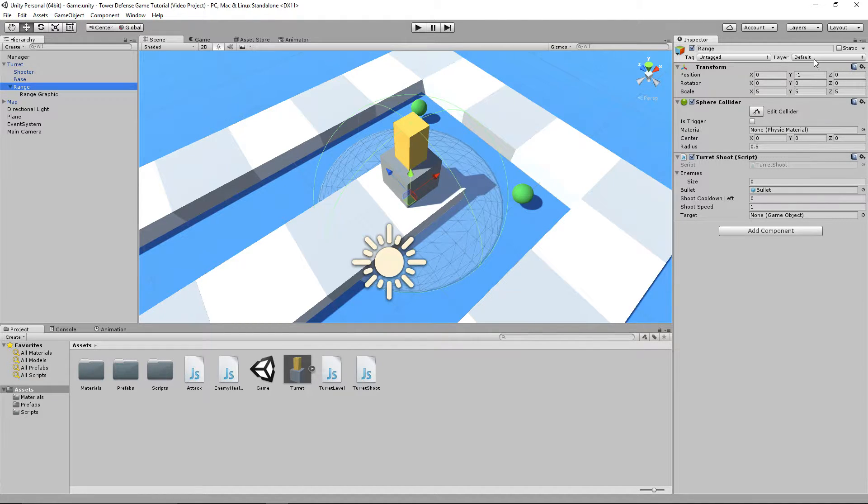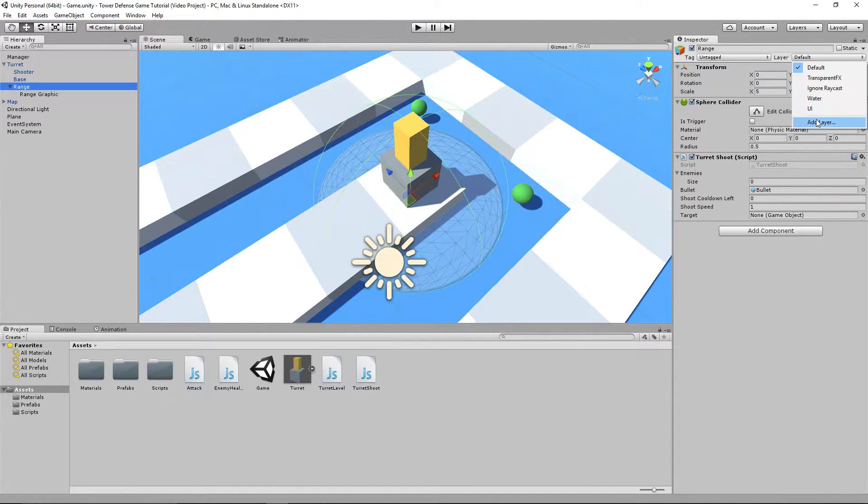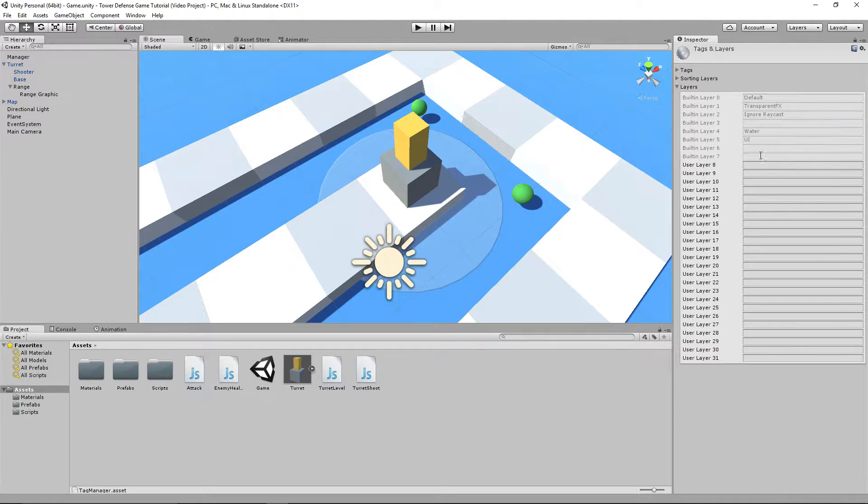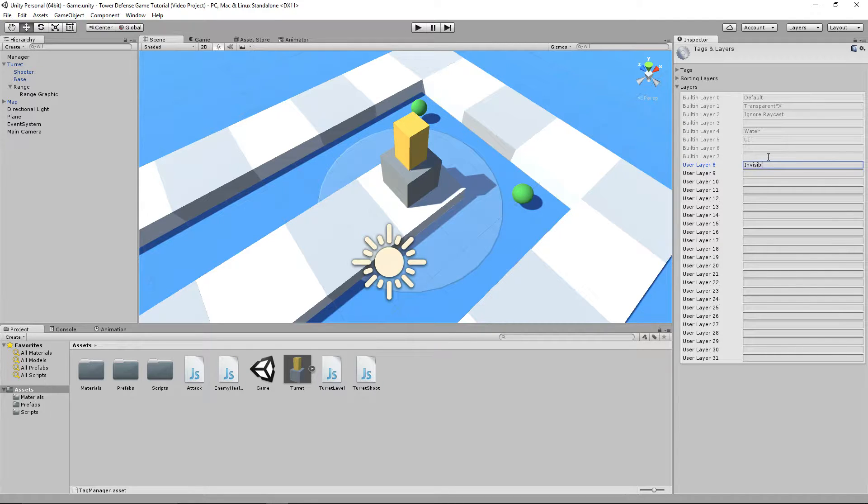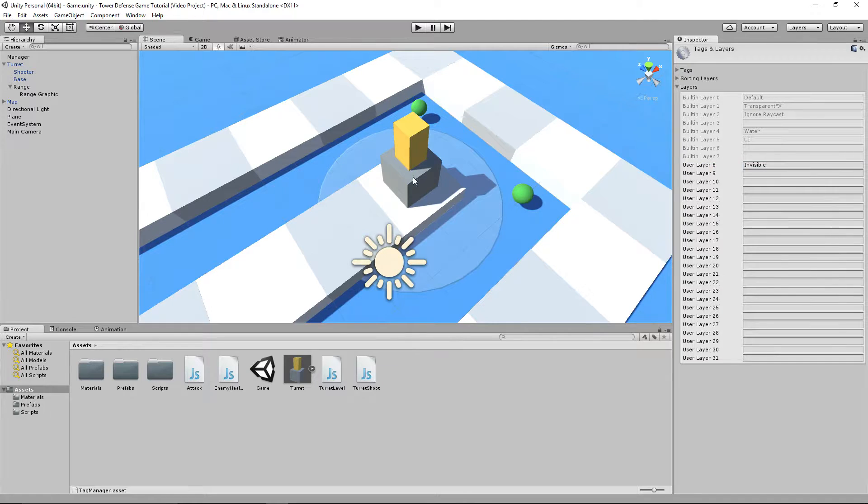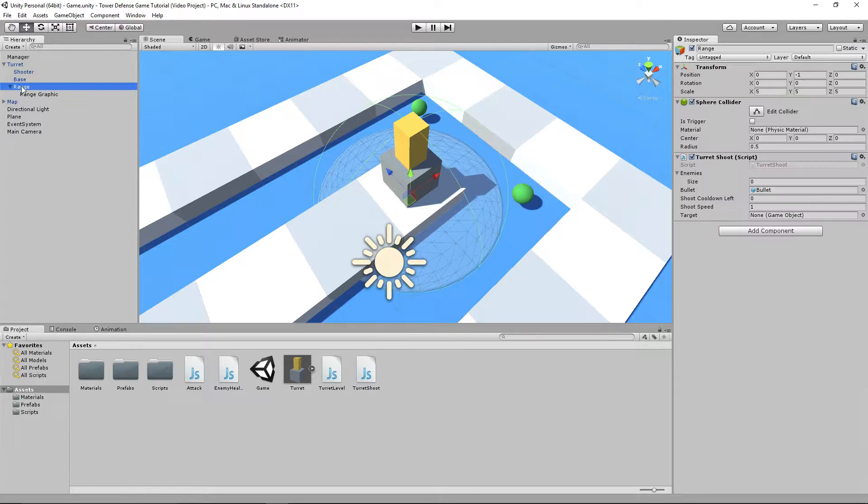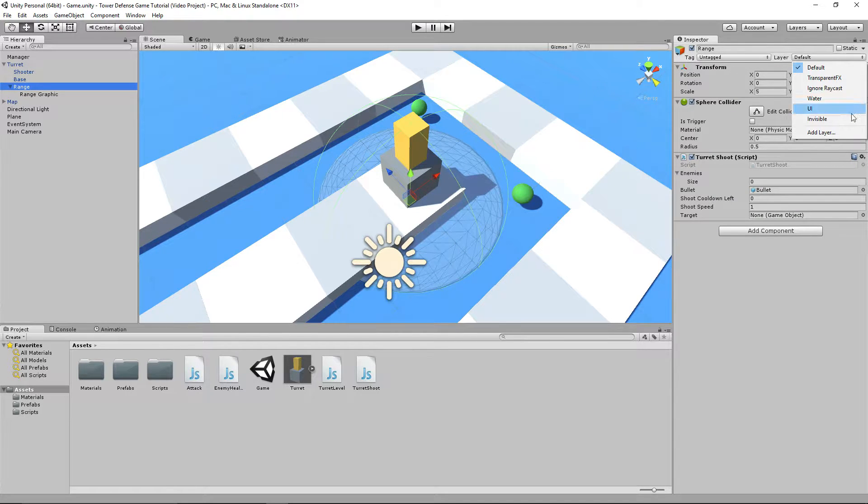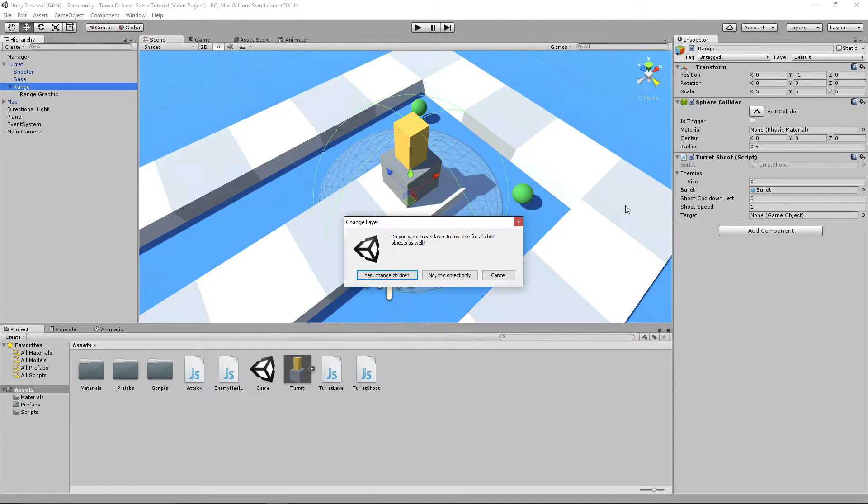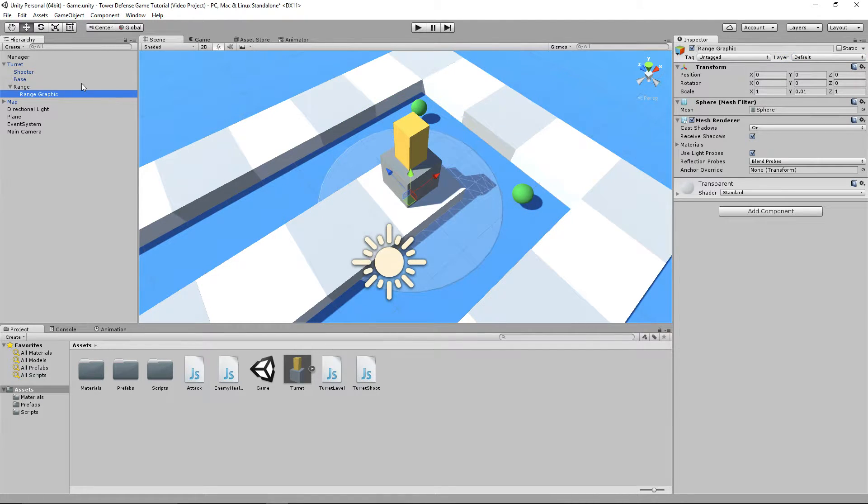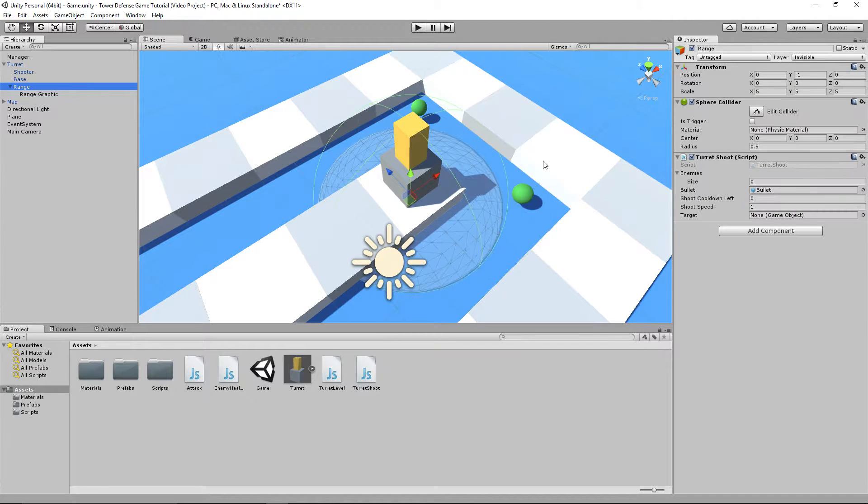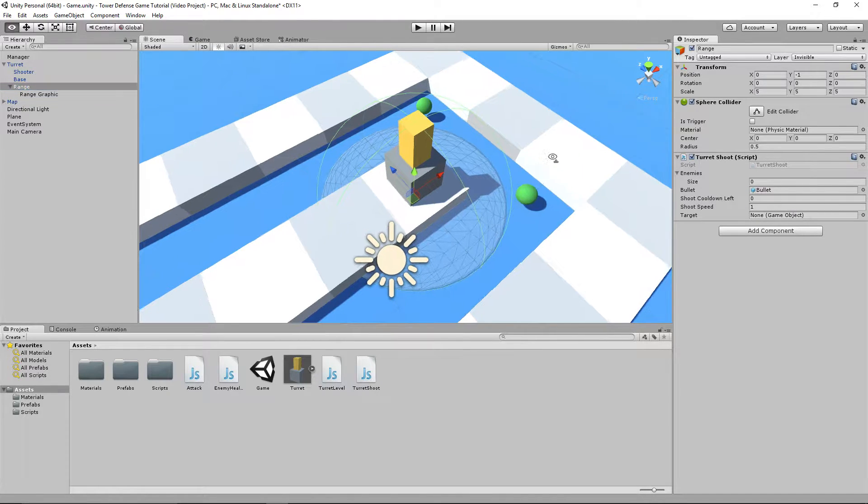We want to make it so that the range, specifically the collider, not the graphic, is invisible to the camera so it doesn't get in the way. We select the range and add a whole new layer. Go to user layer 8 and call it invisible. Then click on range and set the layer of range to invisible. We're not going to change it to children because the child is range graphic, which we don't want to set to invisible.